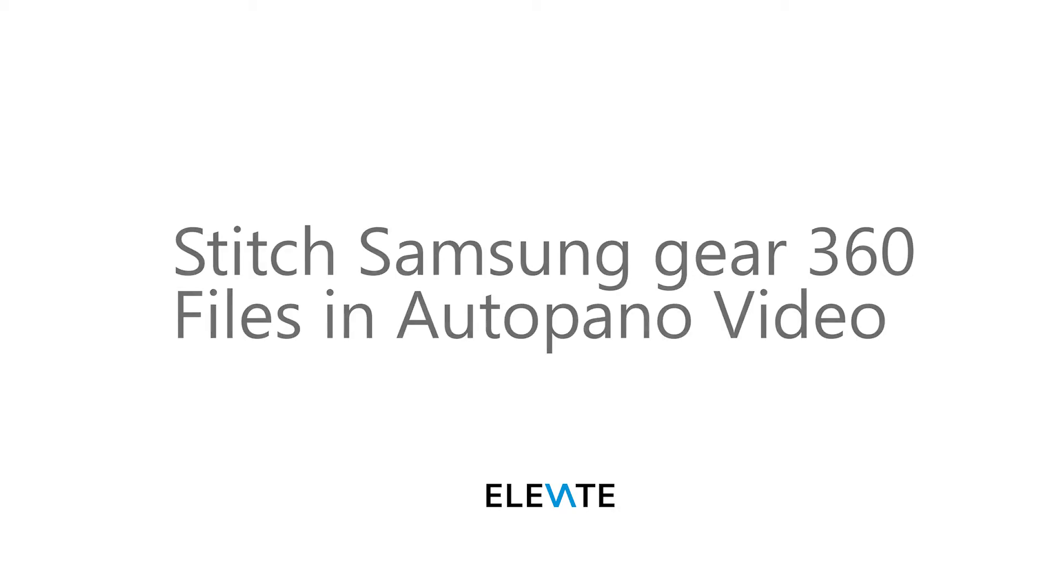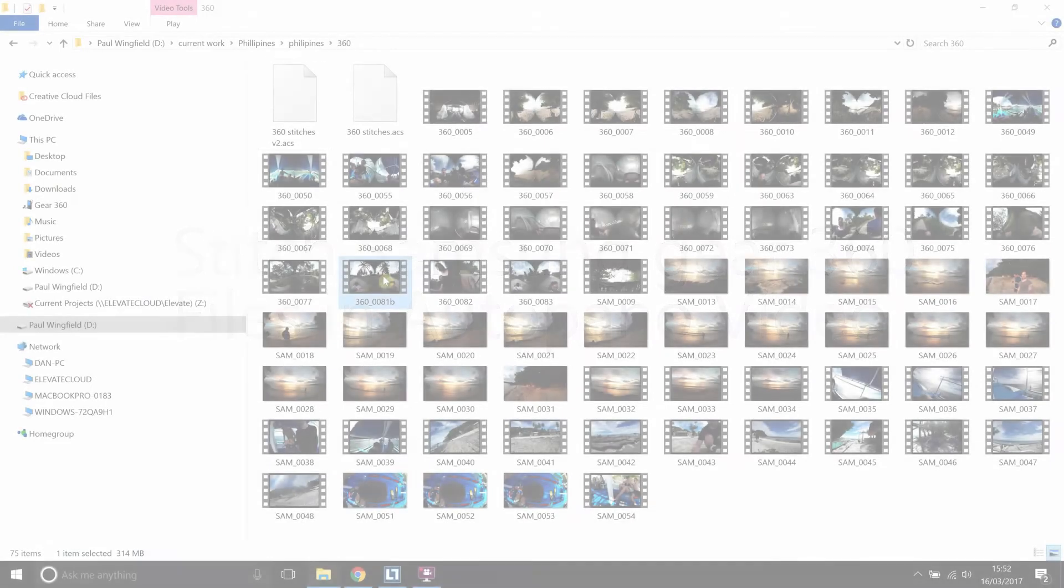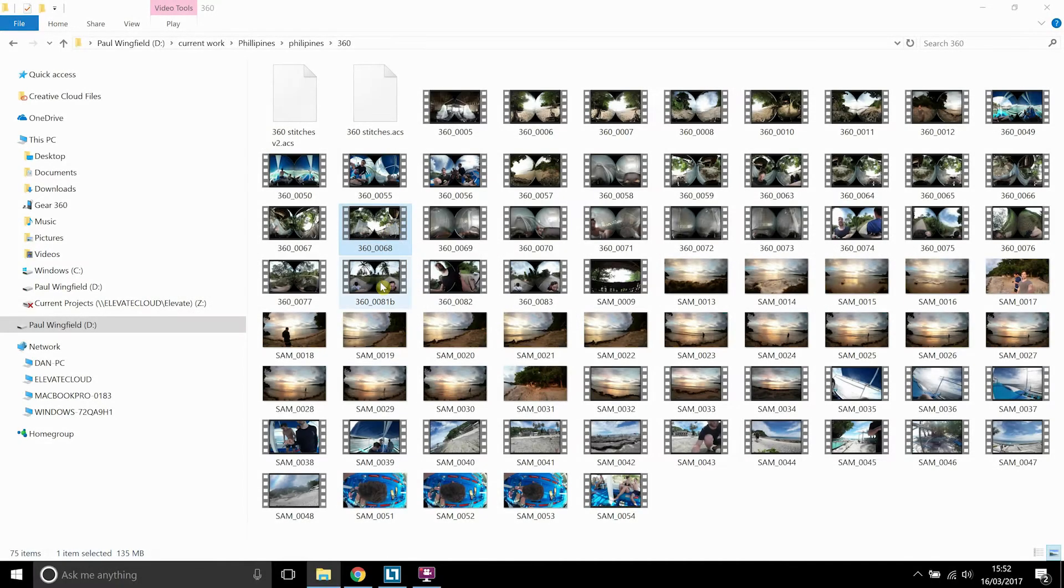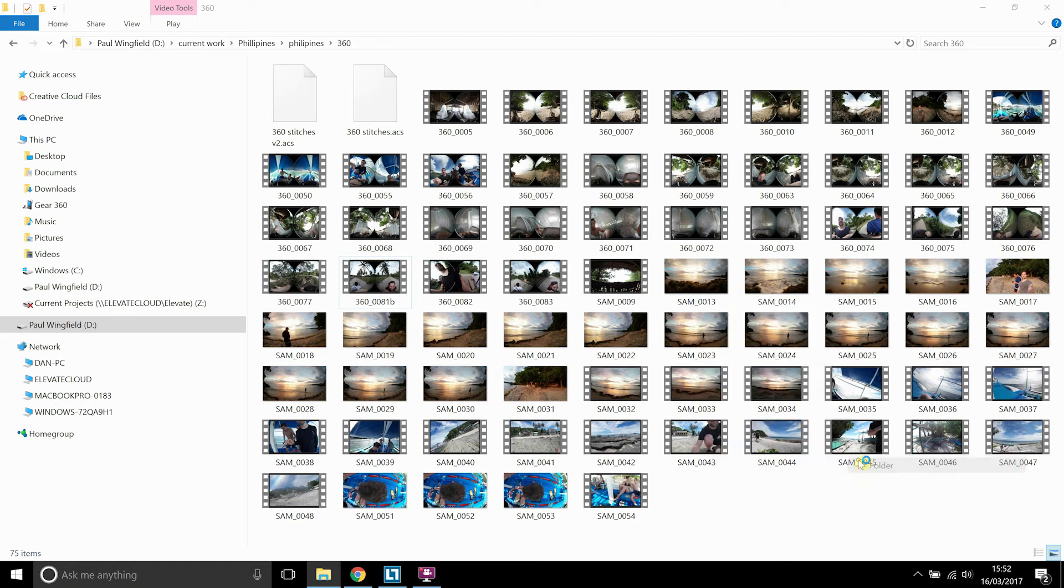Hi guys, this is a tutorial on how to stitch your 360 footage from the Samsung 360 camera by not using Action Director but using AutoPano.